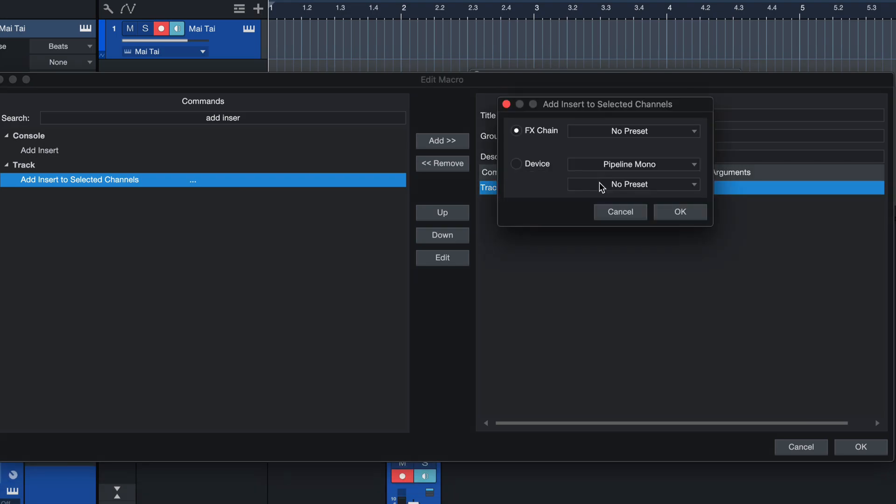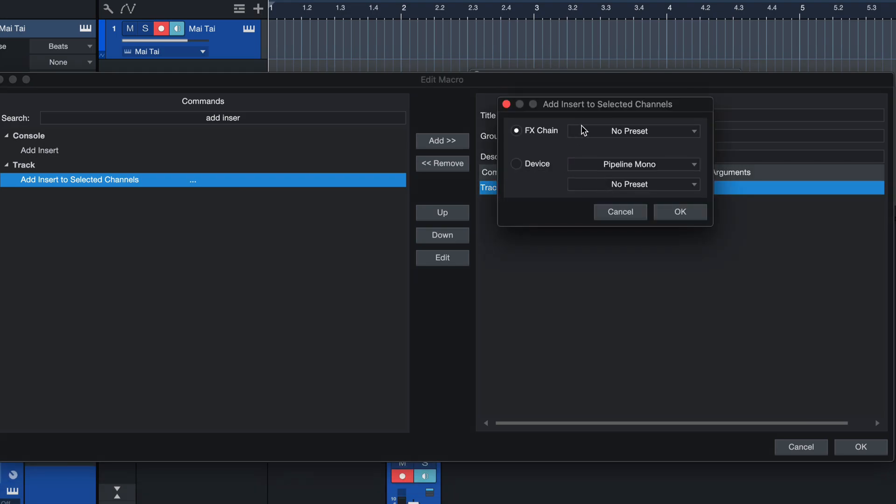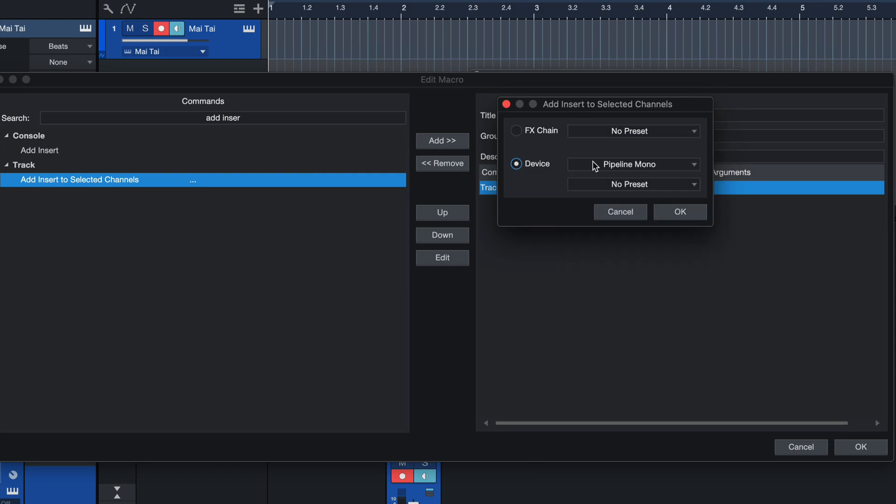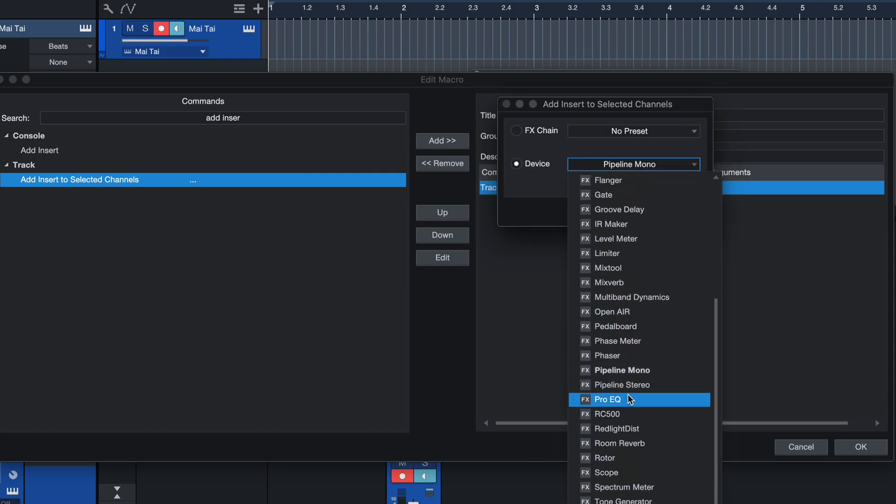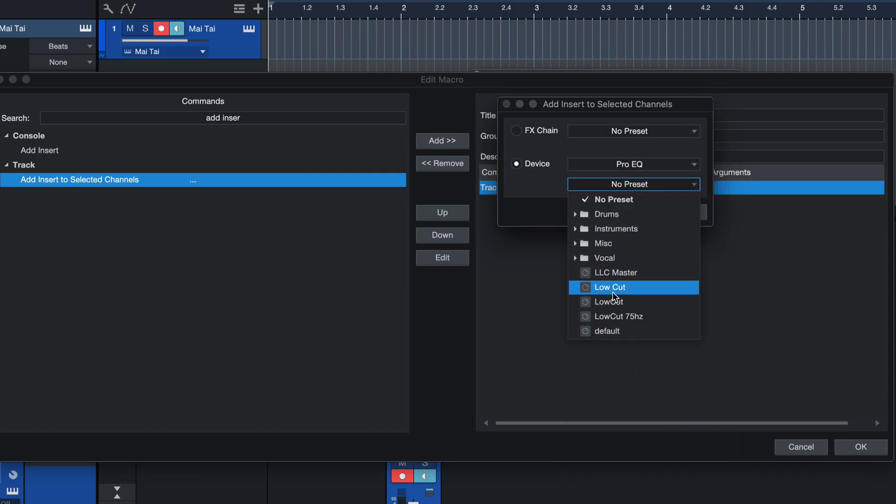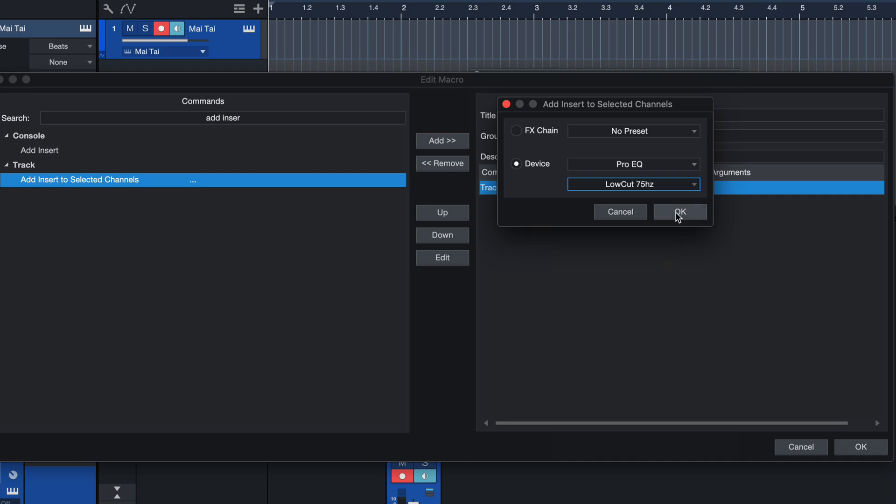And we get that menu that you just saw. And now we can go for the same preset once more. So you have a direct comparison like the ProEQ 75 Hertz and call that add low cut, which will help us identify it in the keyboard shortcut list in just a second. This is where the macro is going to show up.